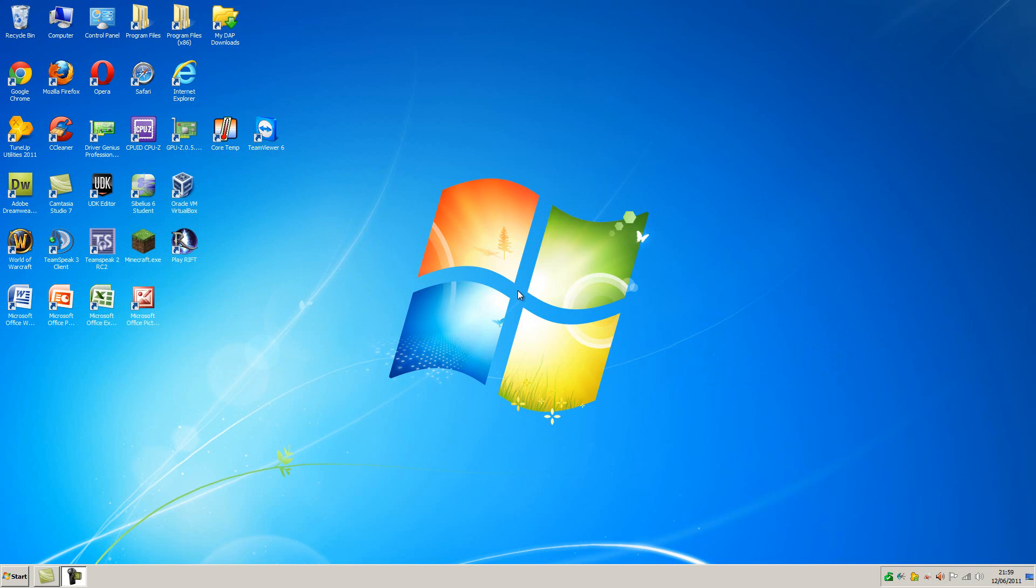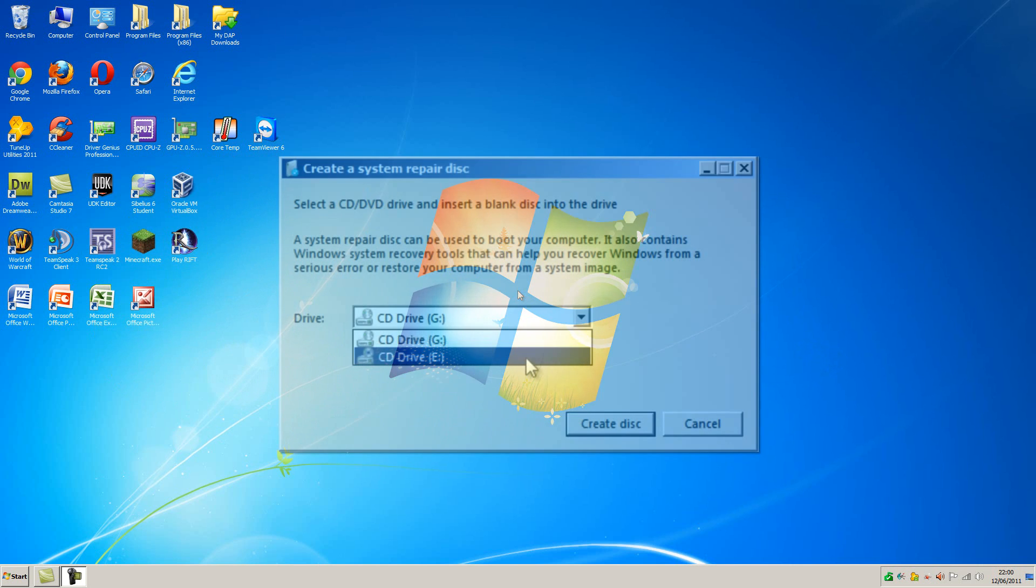If you don't have one of these already, click this annotation now to watch my video on how to make a Windows system repair disk for free. All you need is a computer with a Windows operating system and a blank CD.